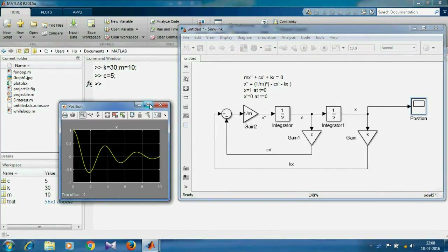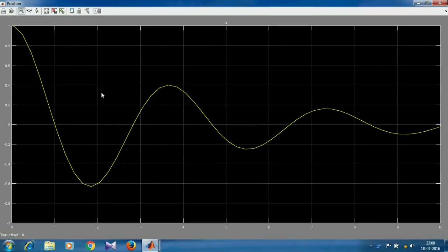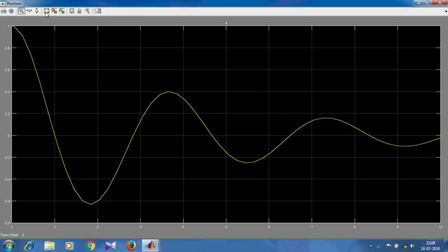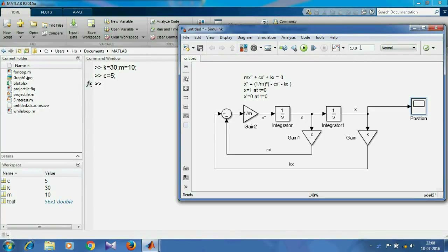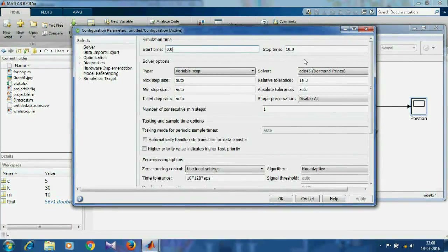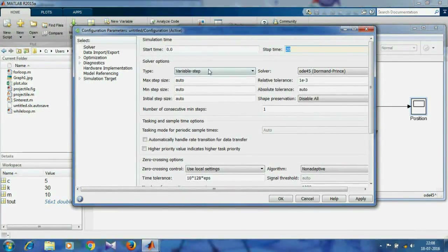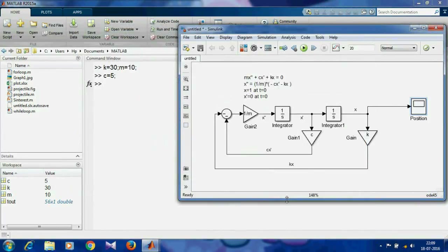On the x-axis you can see it has been calculated for 10 seconds only. When you maximize, the graph doesn't look so smooth. You can fix that by clicking on this icon, then change the stop time and maximum step size. Click OK and run the simulation.